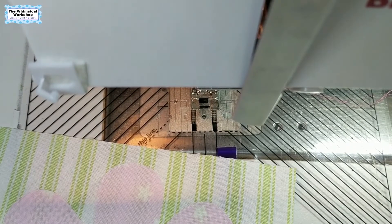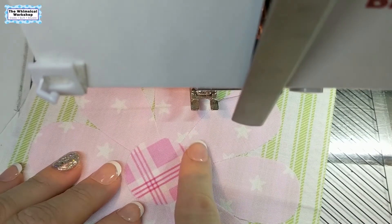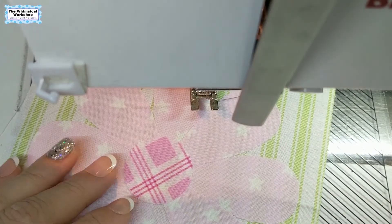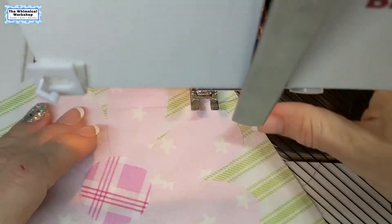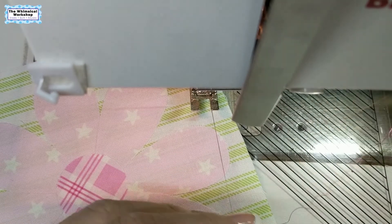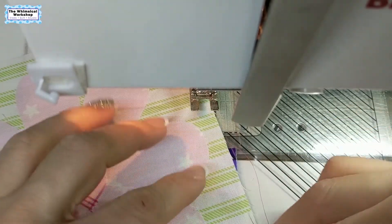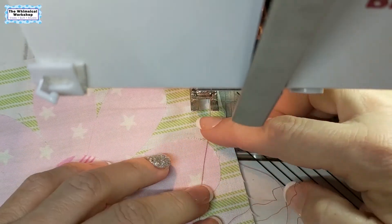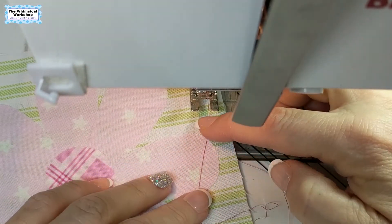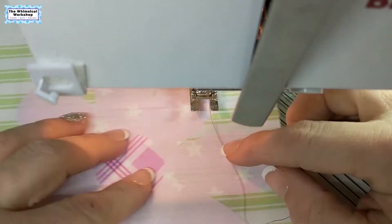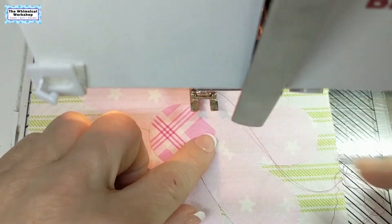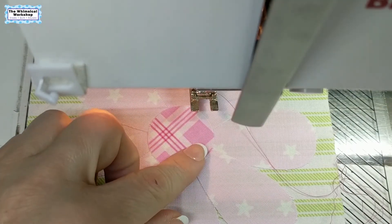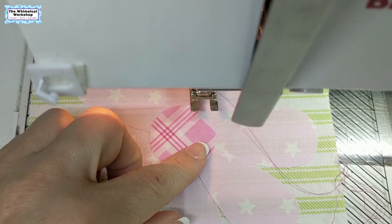All right, so we're over here at the machine, ready to stitch around our centers and petals. We went with the raspberry Aurifil 50-weight thread because it will outline the petals very nicely and blend in here on the center as well.